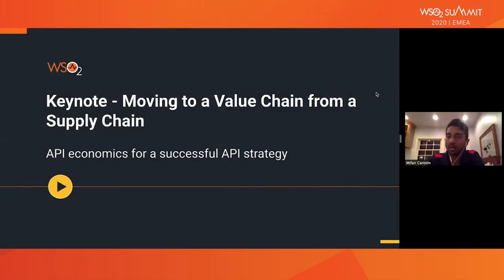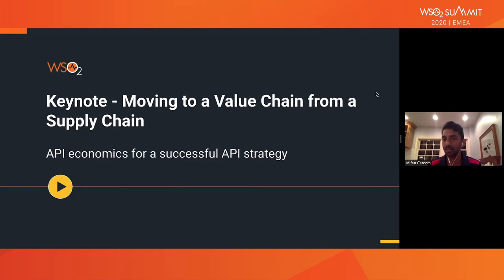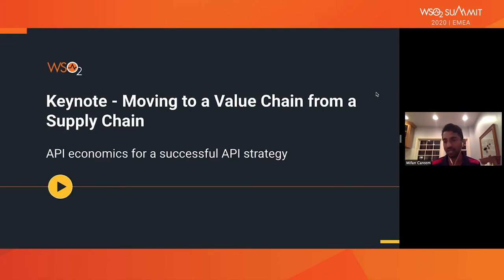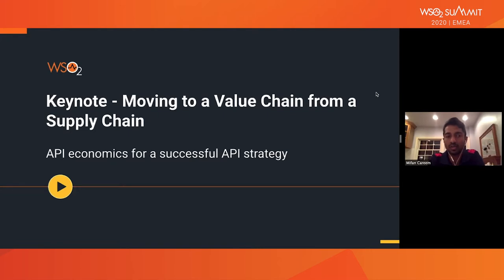I'm going to talk about the economic value of APIs, the economics side of APIs, and what that means towards building an API strategy. You'll come across terms like API products, API strategy, value APIs, and marketplaces. My goal here is to bridge that and bring the economic side of things into it — bring some theory so that you can figure out how to make successful strategies and successful marketplaces.